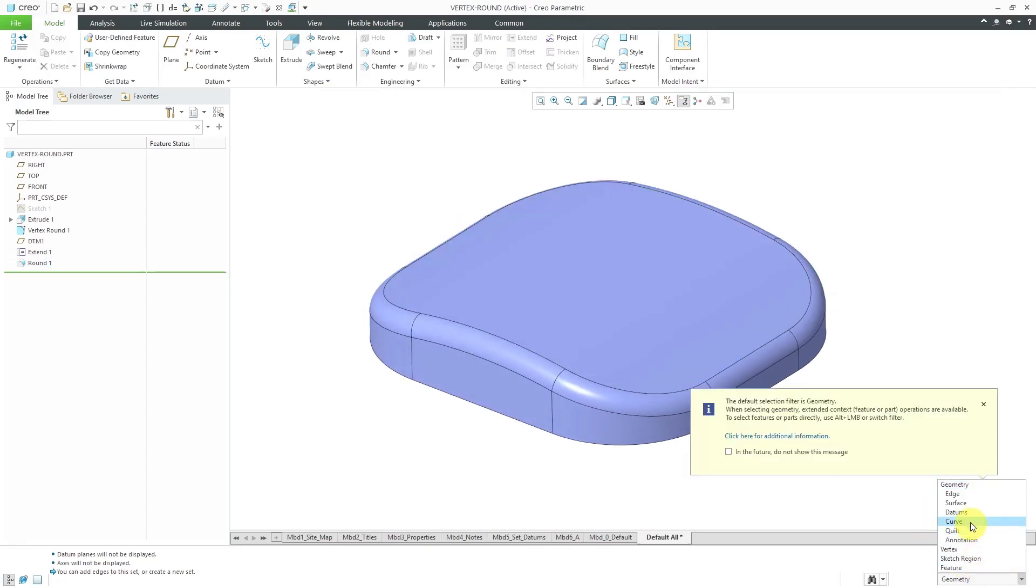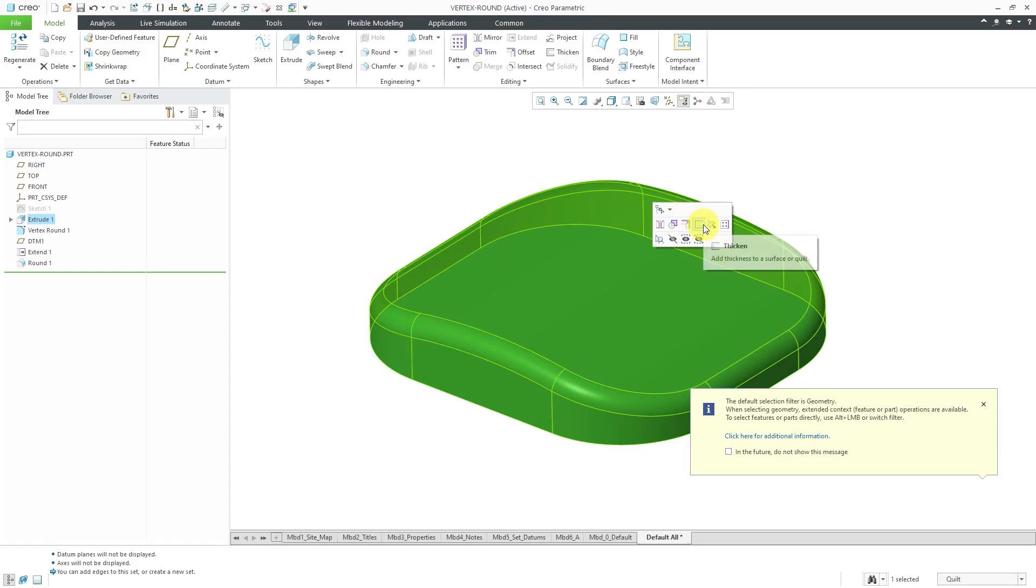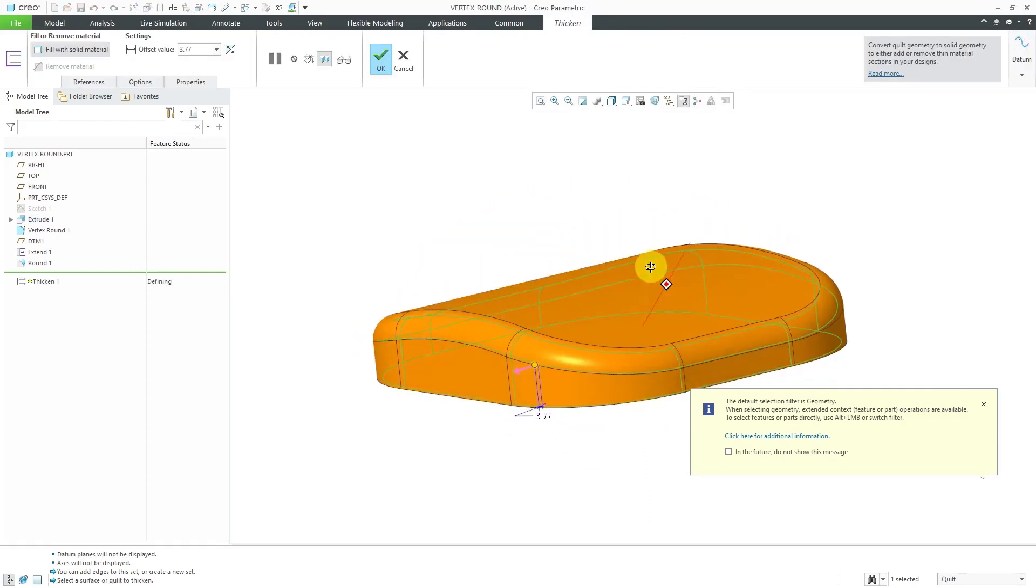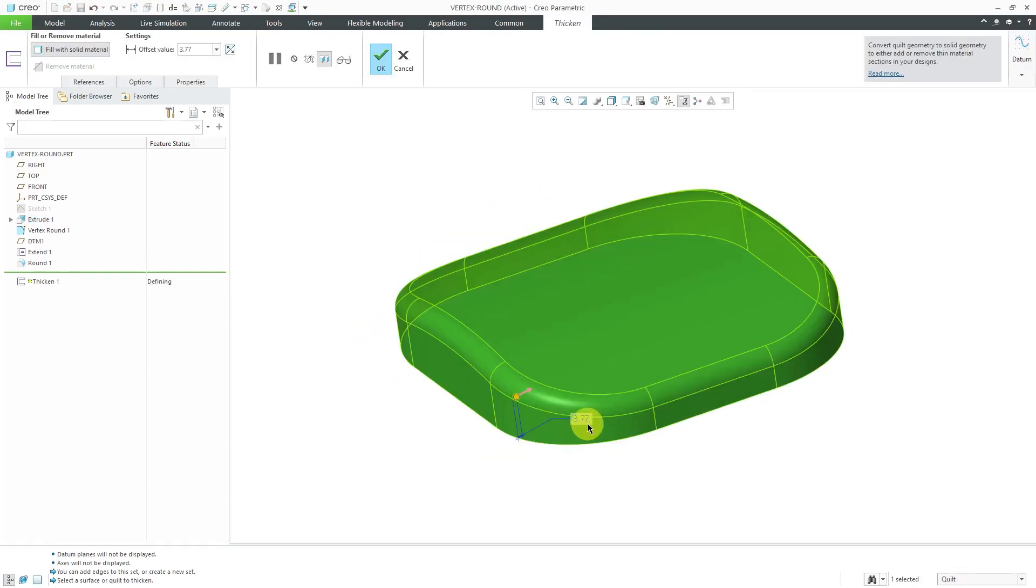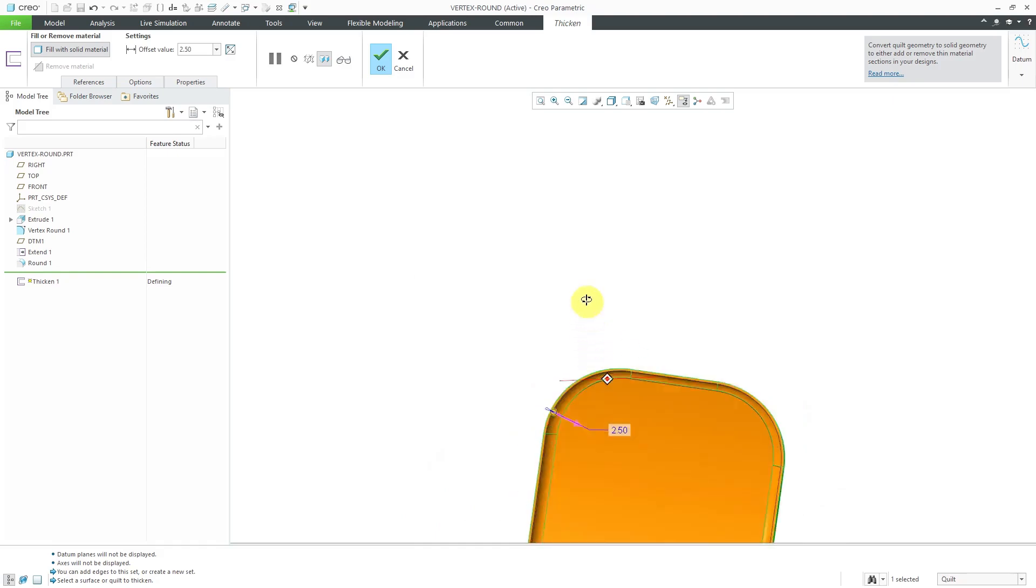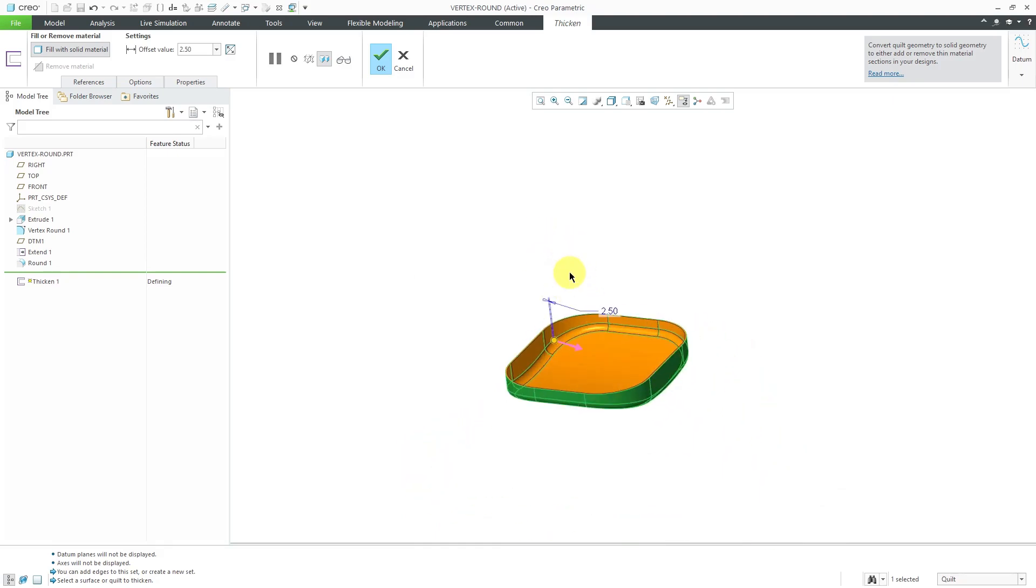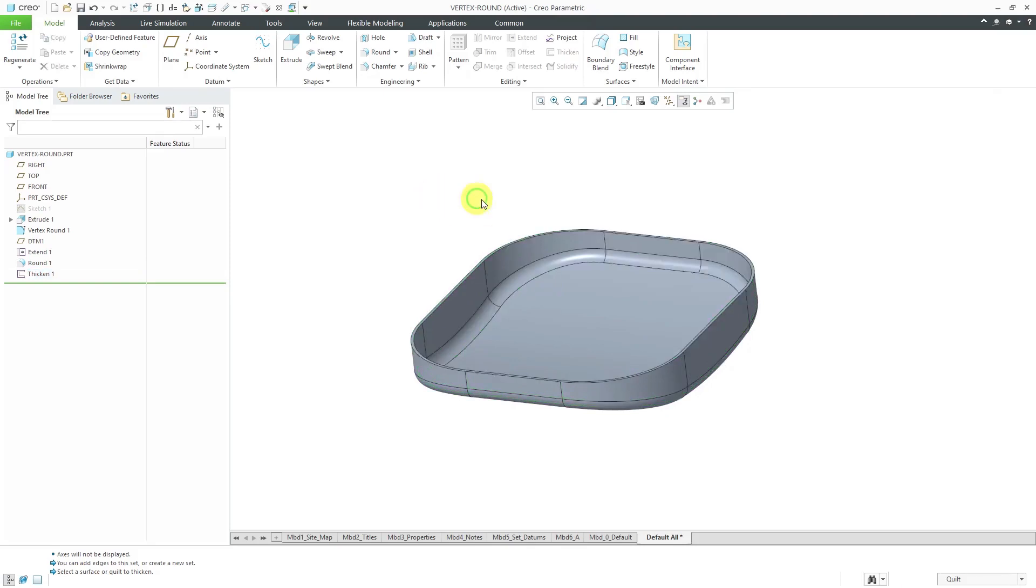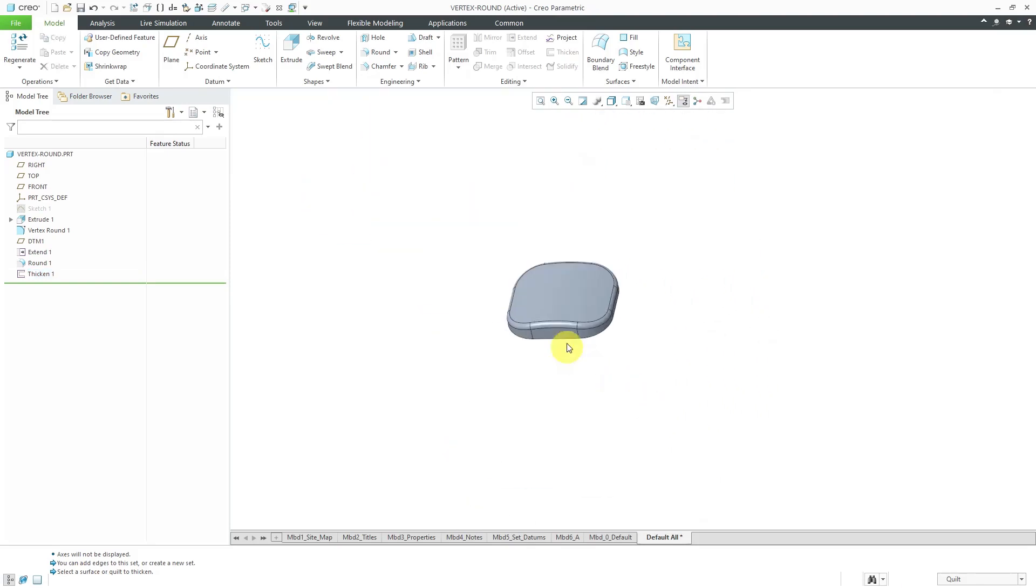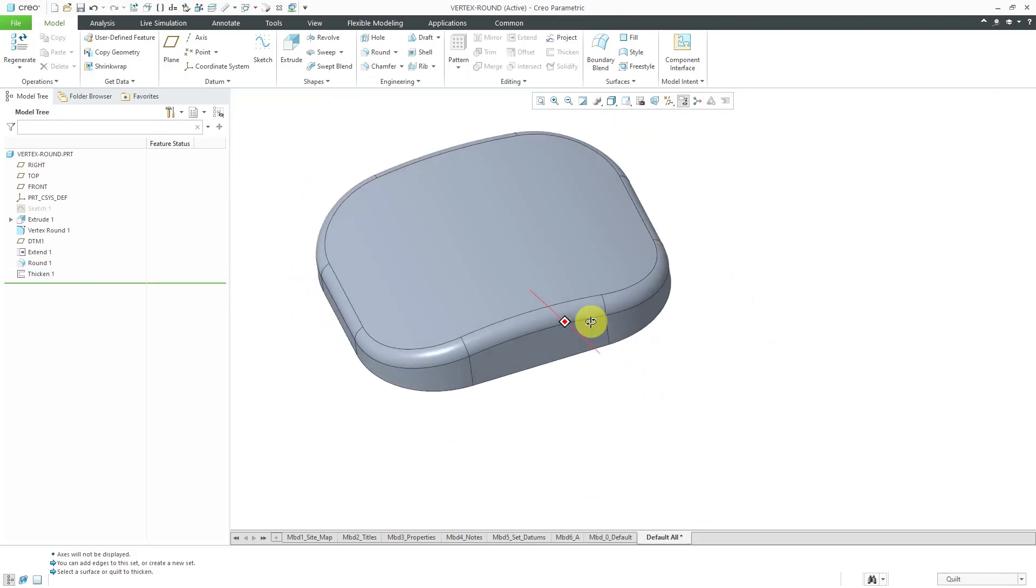Let's now use the selection filter. Make sure I'm grabbing the quilt. From the mini toolbar, I can choose the thicken command. Right now it's thickening to the outside. Let's flip that to the inside. Maybe use a value of 2.5. That way I've created a cover with a nice complex shape that you normally wouldn't be able to do quickly and easily without that vertex round feature.